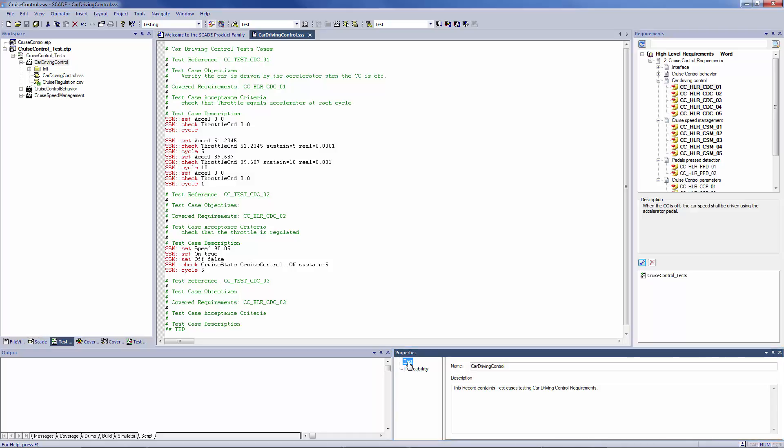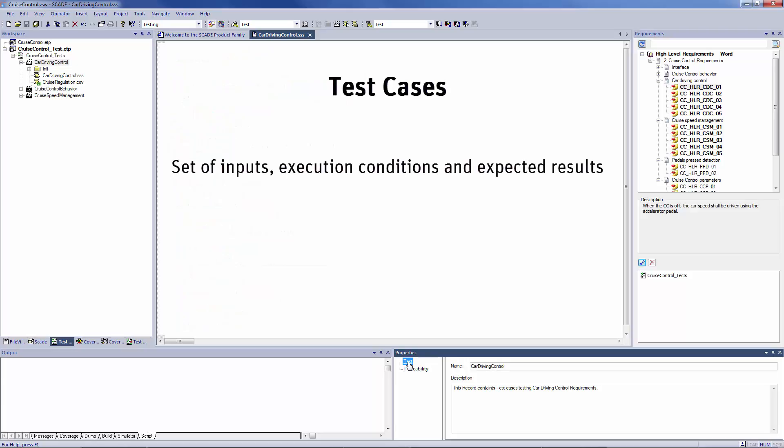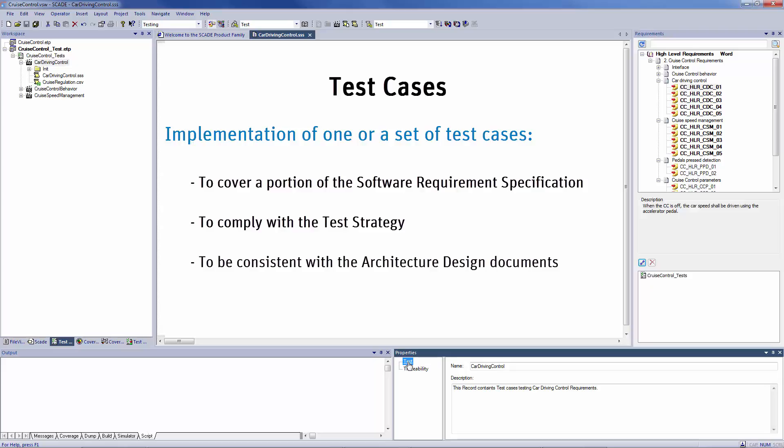A test scenario handles the implementation of one or a set of test cases. A test case is a set of inputs, execution conditions, and expected results, defined to cover a portion of the software requirement specification, often called SRS, to comply with the test strategy, and it's consistent with the architecture design documents.